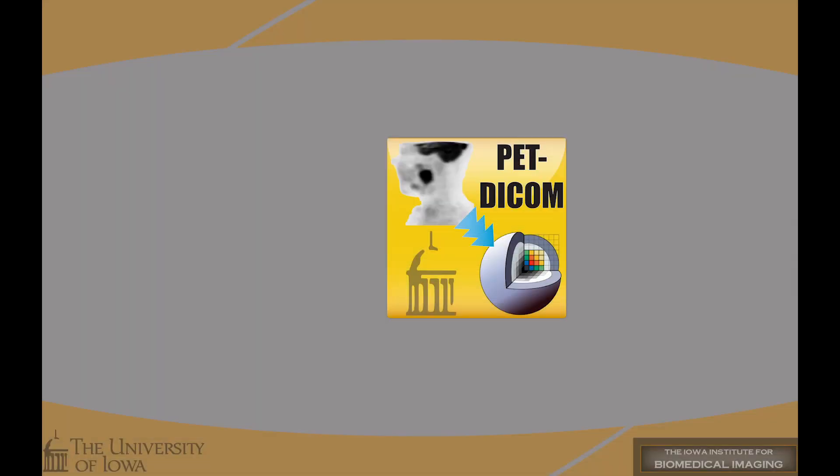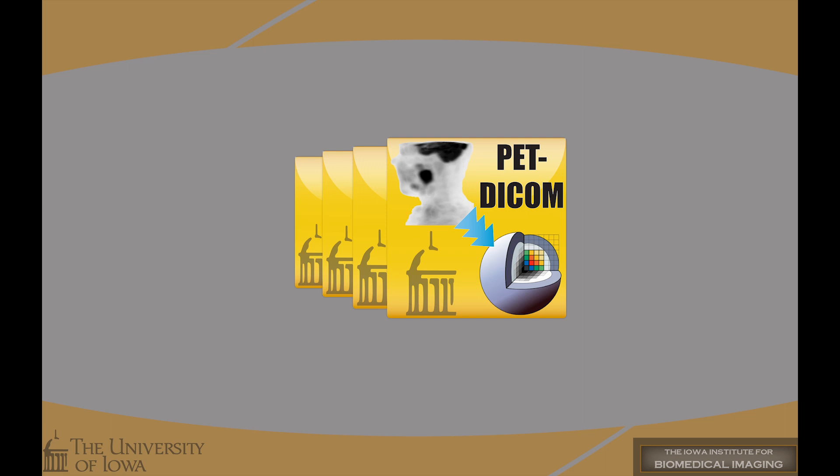This extension allows the import of PET-DICOM scans with standardized uptake values, commonly referred to as SUV. It is one of a suite of publicly available tools developed at the University of Iowa. This video will cover installation and usage.